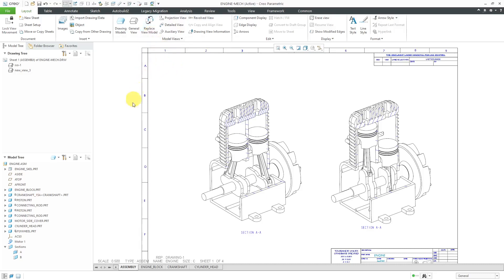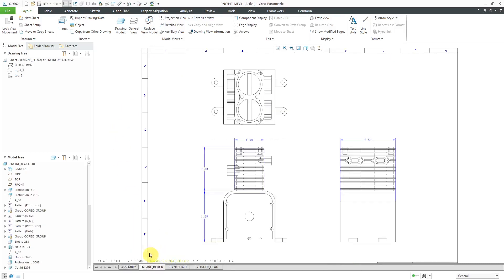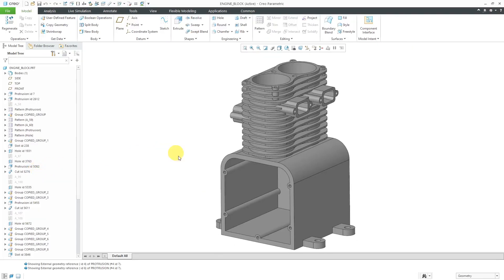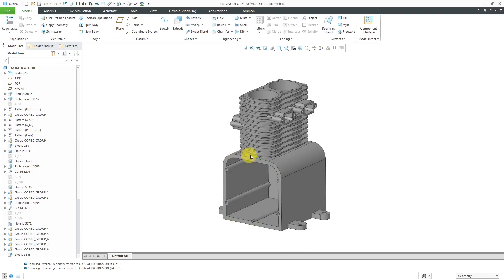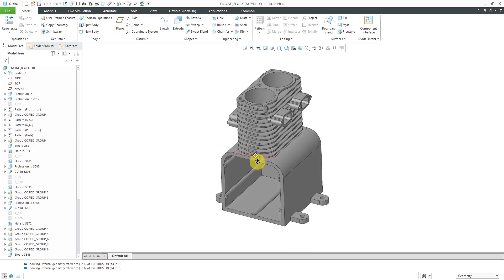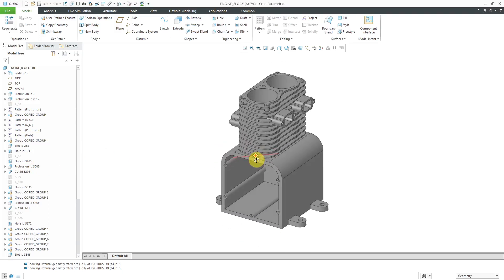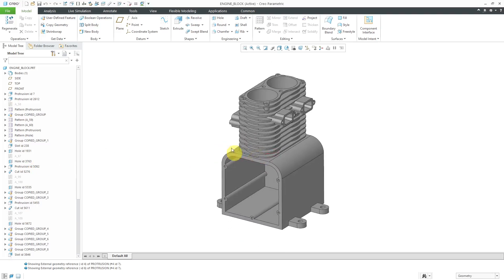Right now in my drawing, I'm on sheet number one. Let's go to sheet number two, and here we have the engine block. You can select it and then right click and choose open if you want to open it up in its own separate window. This is the original version of the model.